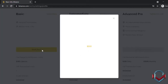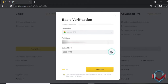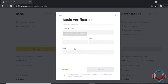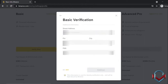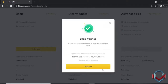Basic verification requires only personal information such as full name and date of birth. With basic verification, you can do deposits and withdrawals within set limits. Next, you enter your address, pin code, city, and PAN card details to complete basic KYC verification.